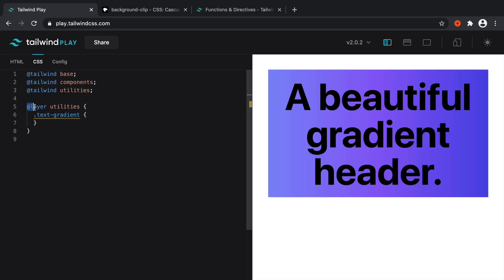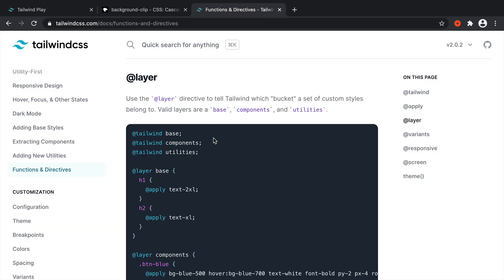If you need to find out any more information about this, you can jump over to the Tailwind documentation. You can see here, use the layer directive to tell Tailwind which bucket a set of custom styles belongs to. So you can add them to the base component, or in our case, utilities.